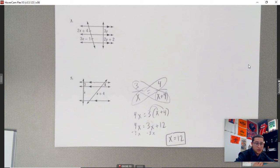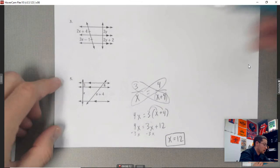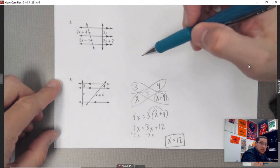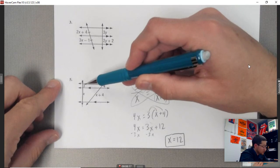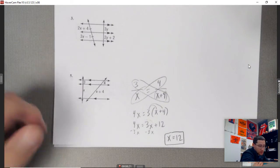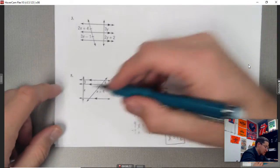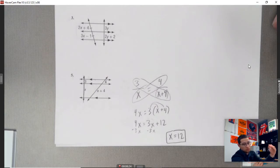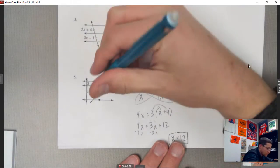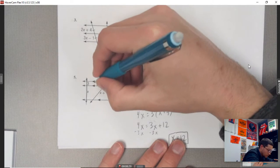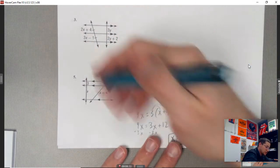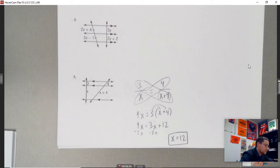When you have lines separated by three parallel lines, set up a proportion just as you're looking at it. Even if it's flipped, orient it so the parallel lines appear horizontal, then write the proportion directly from that view.